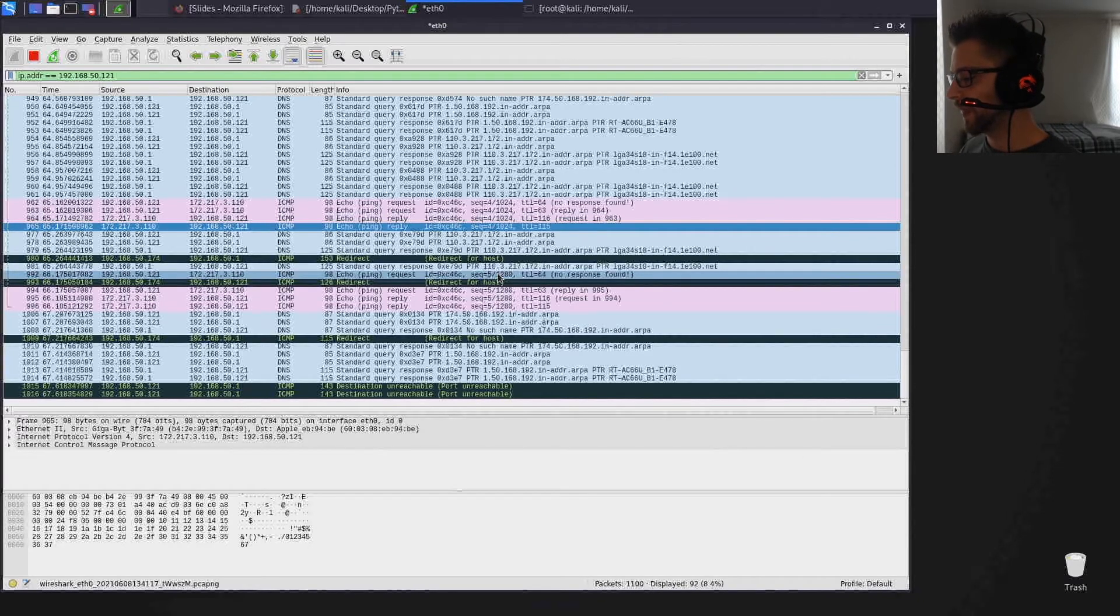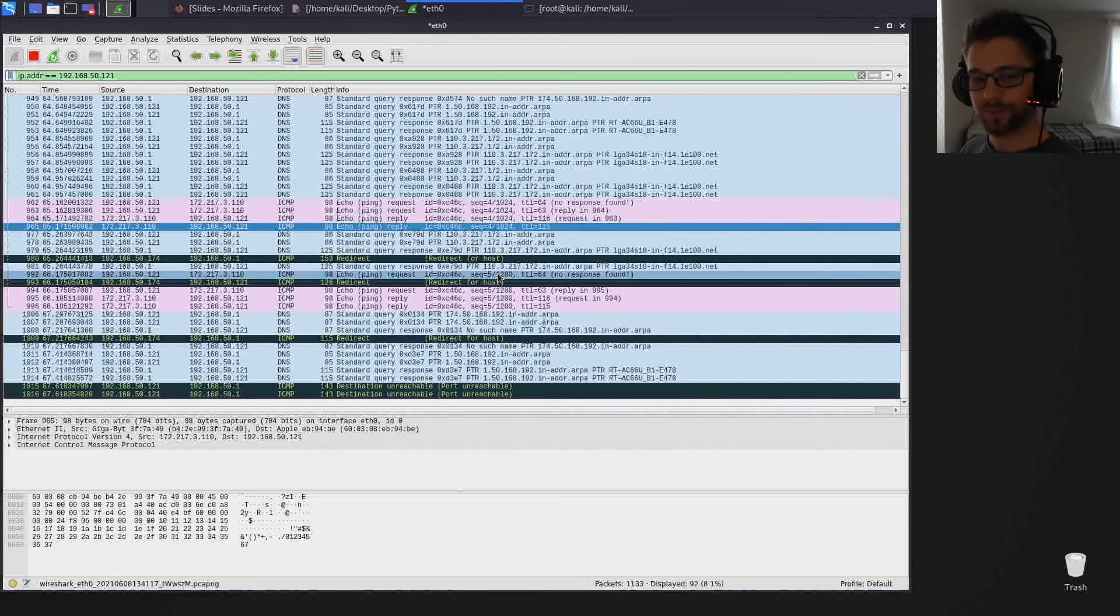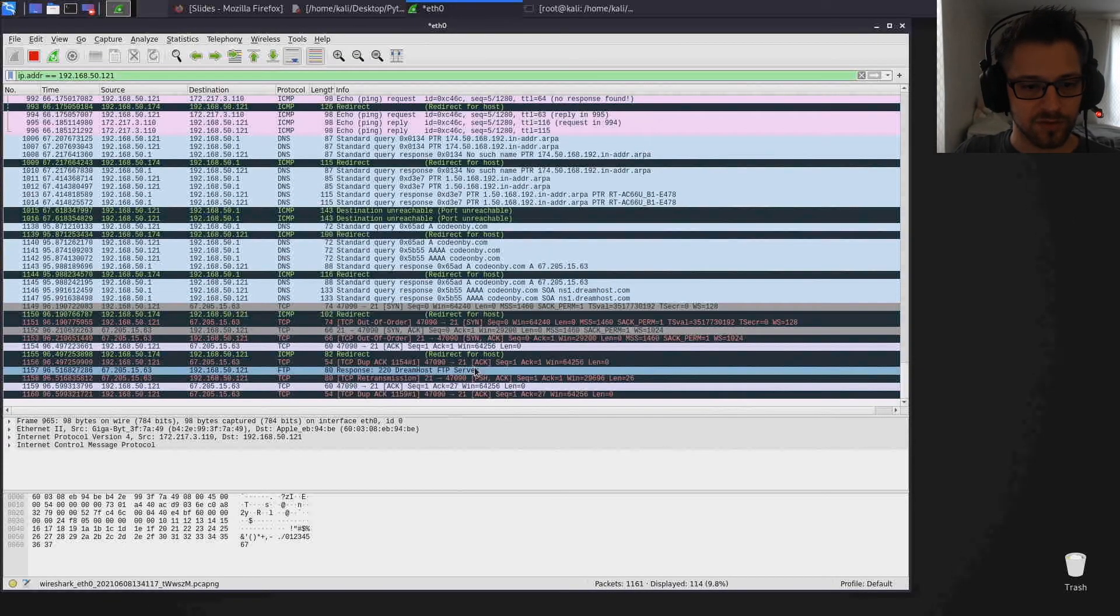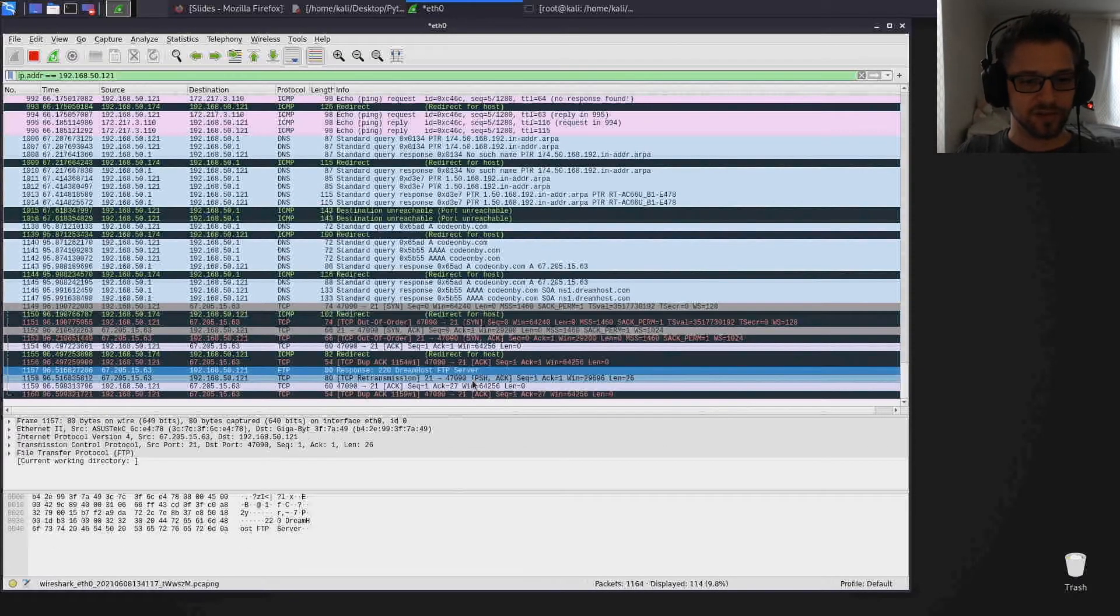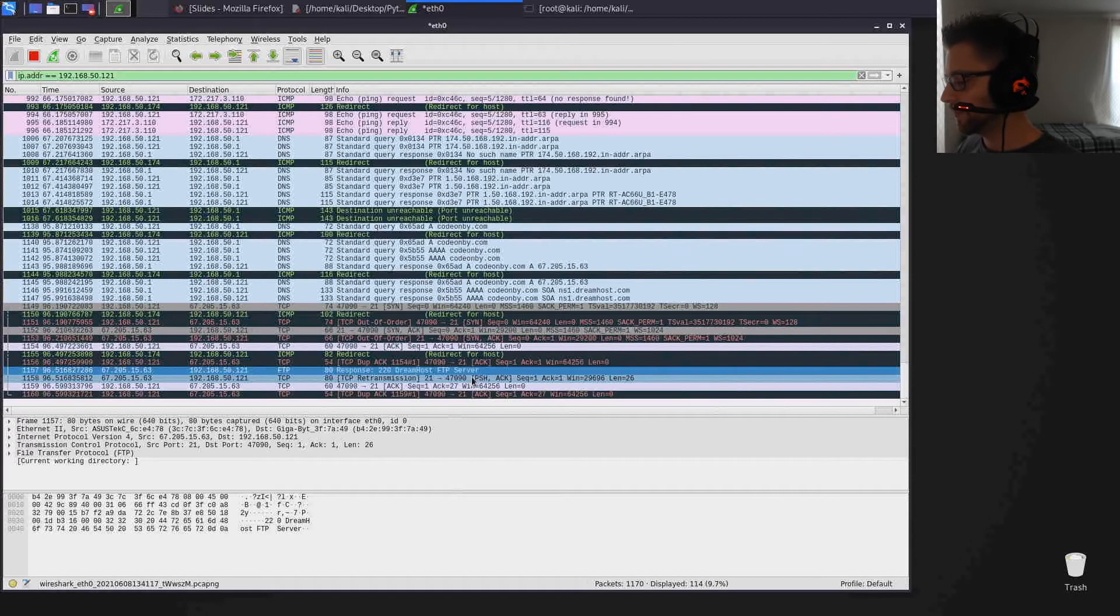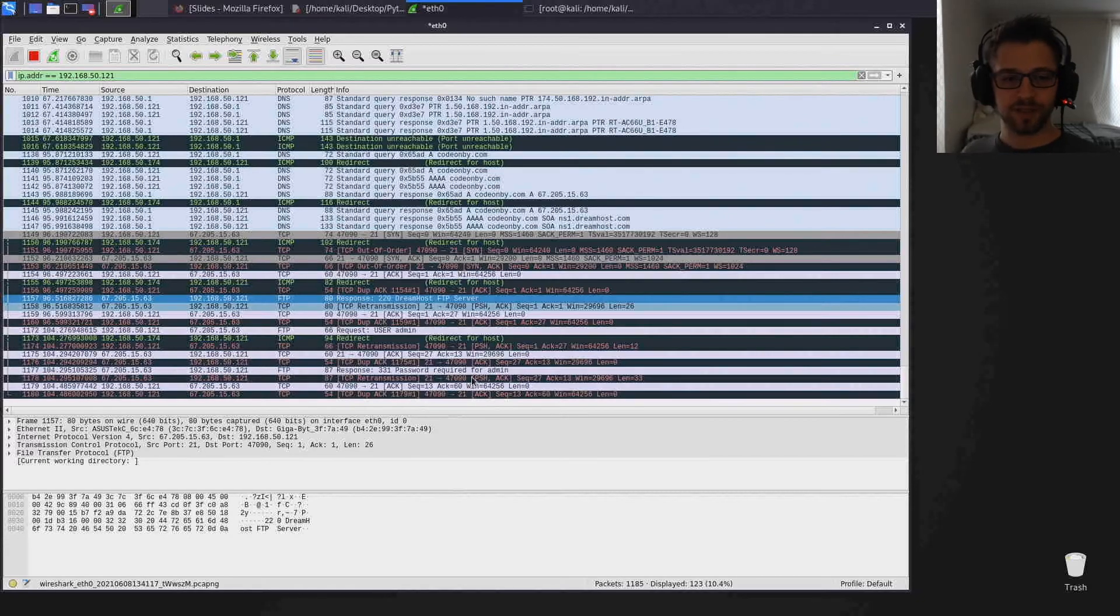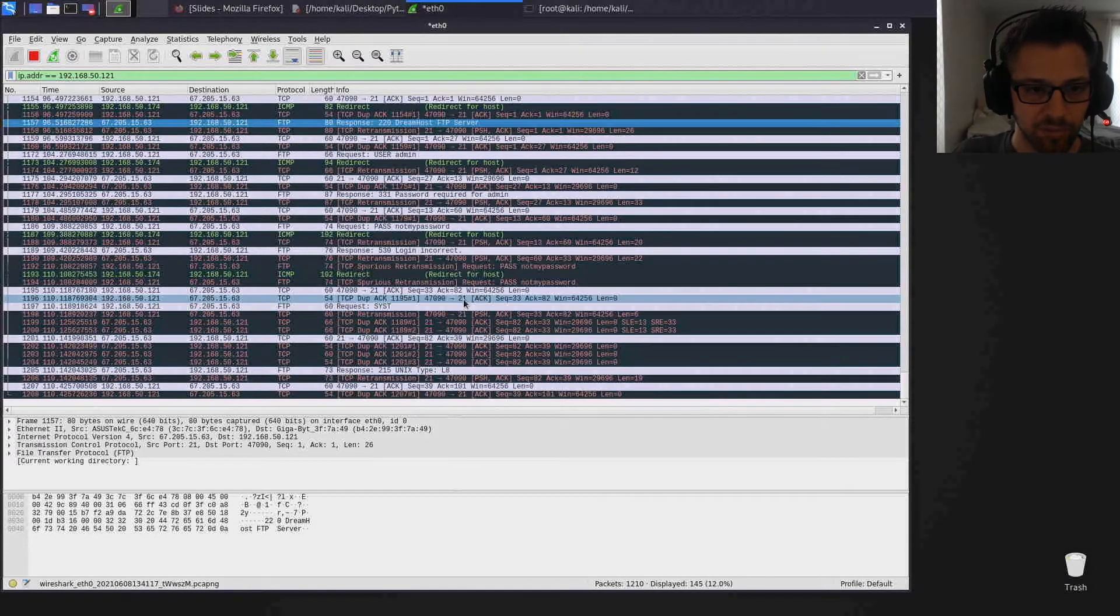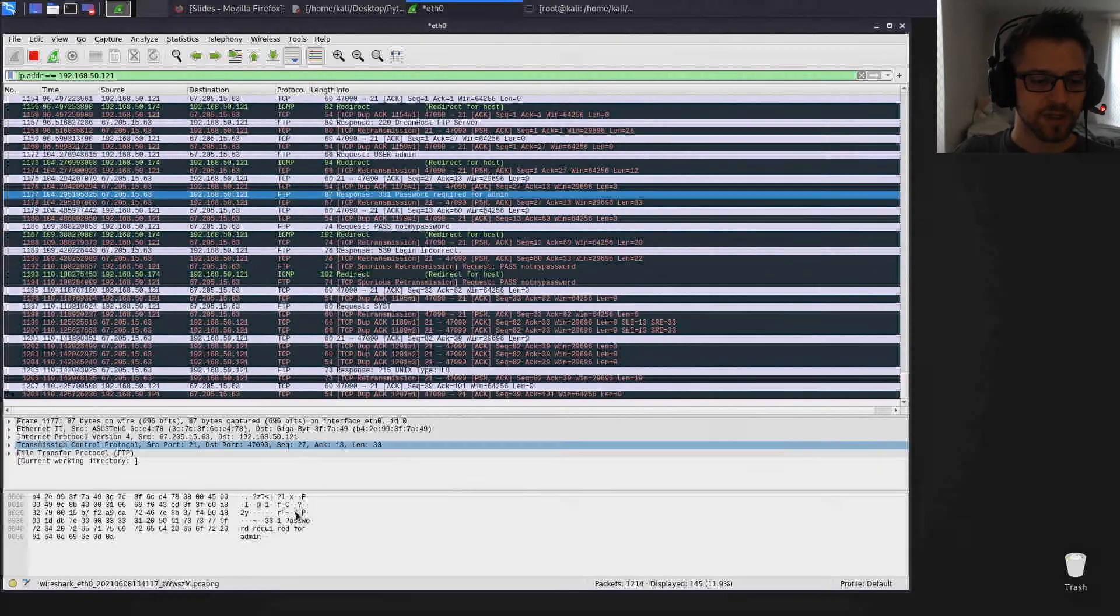So let's say I were to open a file transfer with my blog. So let me go ahead and do that here. FTP open and I'll use my blog address. You can see Dreamhost FTP server and then I'll put the username and I'll put a random password here.